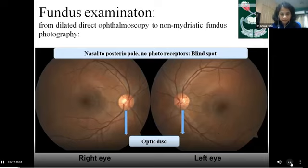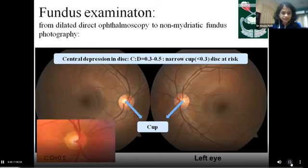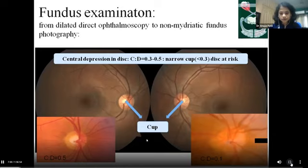The central optic disc is the point where ganglion cell axons converge, has no photoreceptors, and is termed the blind spot, also known as the blind spot of Mariotte. The center has a cup-shaped depression; normal cup-to-disc ratio is 0.3 to 0.5. A small or barely perceptible central depression is the disc at risk of ischemic optic neuropathies.